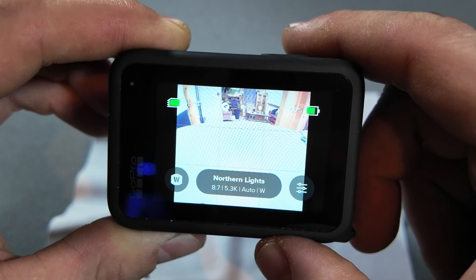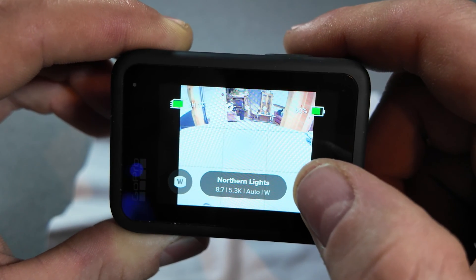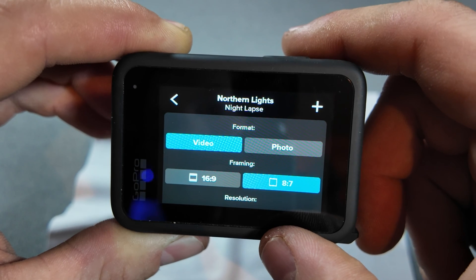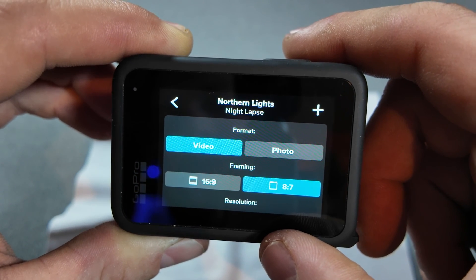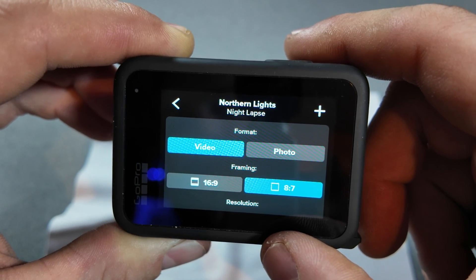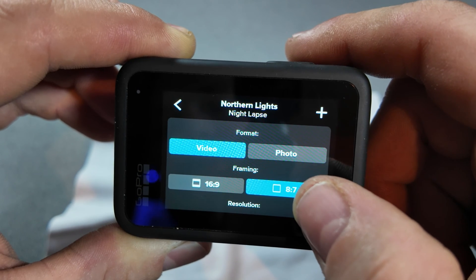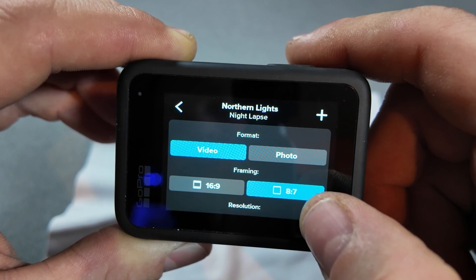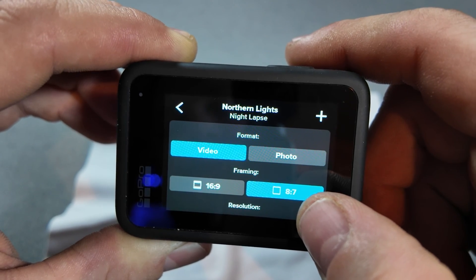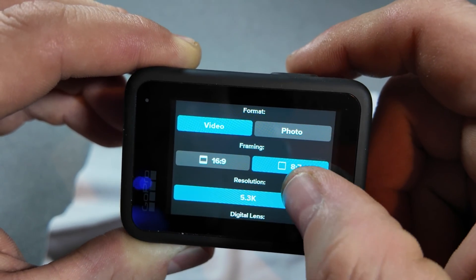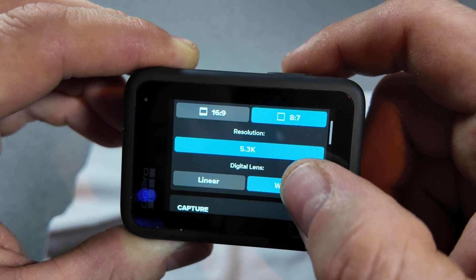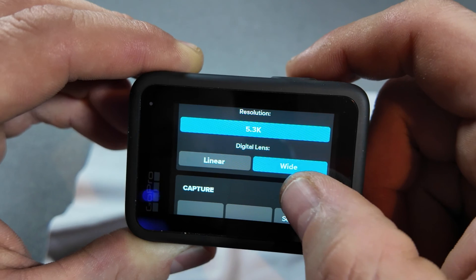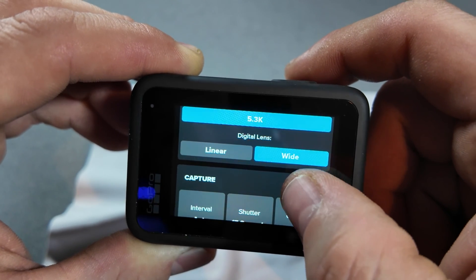You could do this with the Hero 12 but you needed to use the app, which isn't ideal. We're going to head into the settings on this Northern Lights preset. Video format makes it easy to post quickly to social. Framing is 8.7 so we have room to crop — we can run 16x9 for YouTube or 9x16 for TikTok, all pulled from the 8.7. Resolution is 5.3K — the best available. Digital lens wide, because it's a big beautiful sky and we want to capture it all.